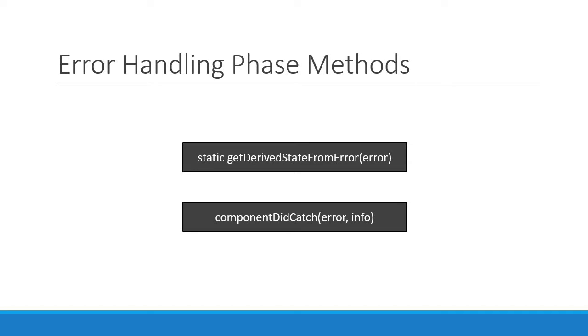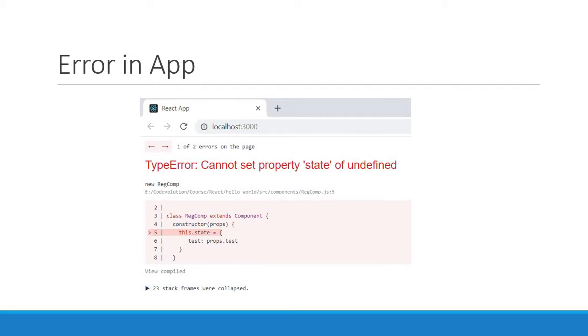In all the videos we've seen so far, runtime errors during rendering could put our application in a broken state. React basically unmounts the whole React component tree. What would be great is if we could catch the errors anywhere in the component tree and display a fallback UI. This is where error boundaries take the spotlight.